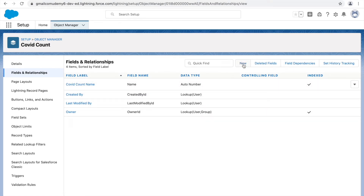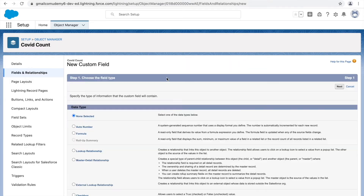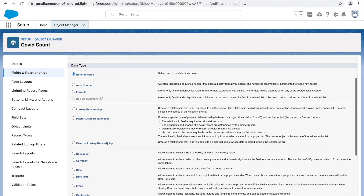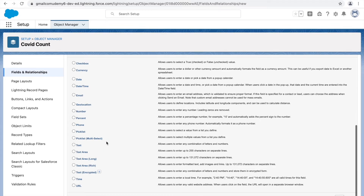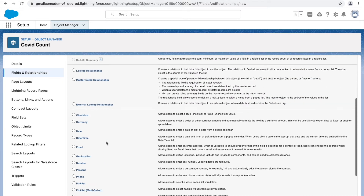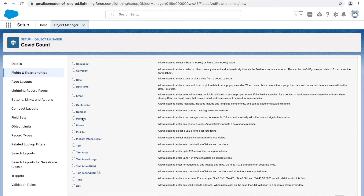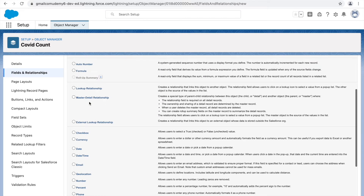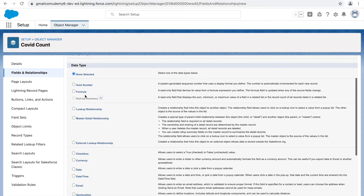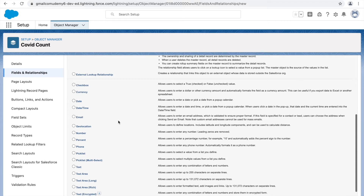Let's create some custom fields using the New button. These are the data types available when creating fields. There are primary data types like checkbox, date, email, number, phone, and text, and then relationship-related data types. There's also formula and auto number — we already visited auto number when we created the object, so the auto number name field is already there.